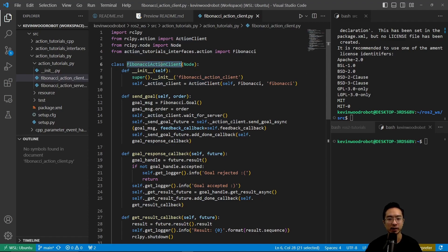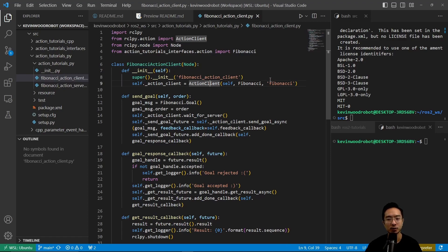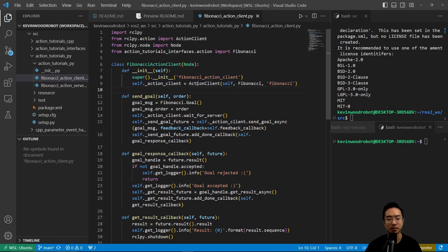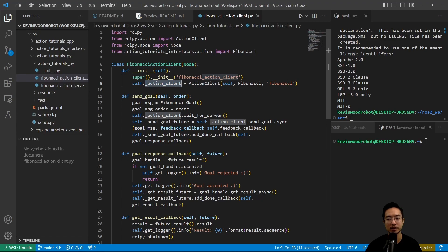So here we have our node class. We're inheriting it, and we're calling this new one fibonacci action client. We're having our constructor here, so we set up our action client, which we will store as action client, and we give it a name of fibonacci.